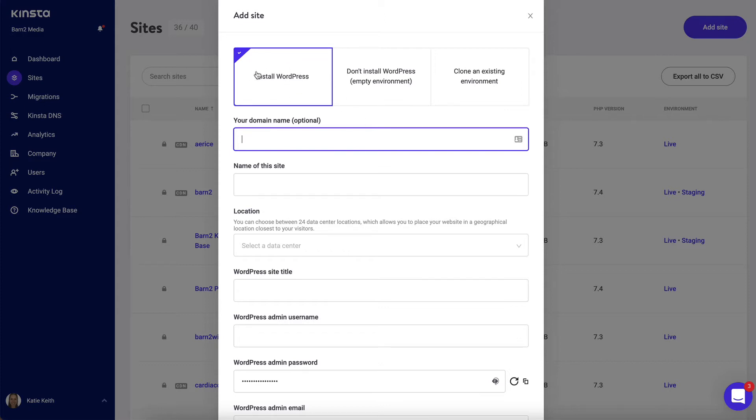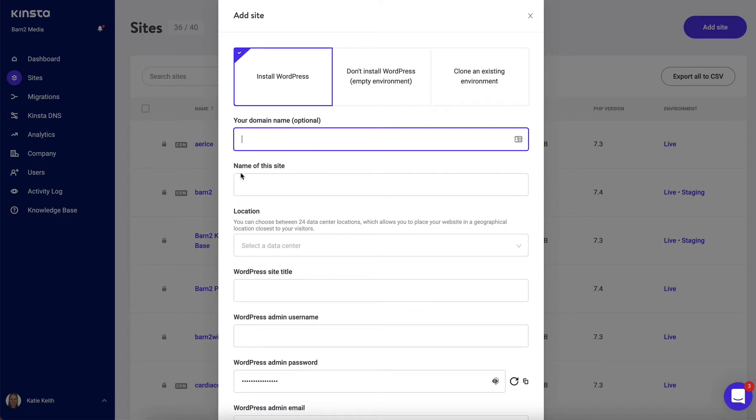So leave the default install WordPress option ticked, and that will install WordPress itself for you. If you've already got an address for your website, enter it there, so it might be mywebsite.com. If you haven't, don't worry—Kinster will create a temporary domain name for you until you've got that sorted out later.